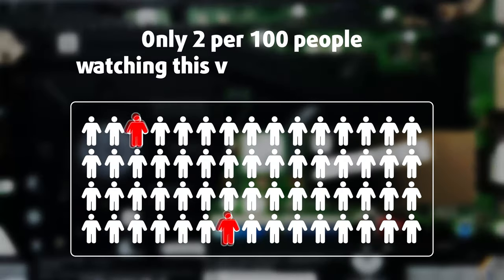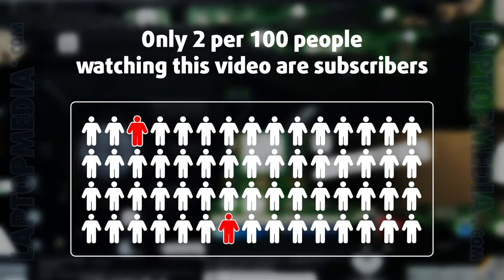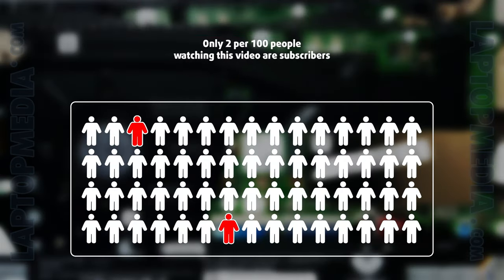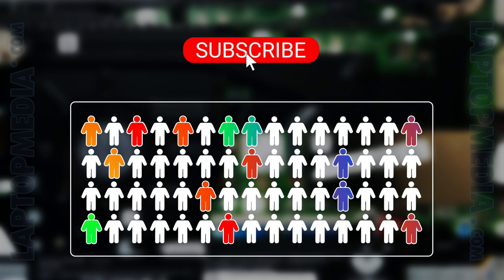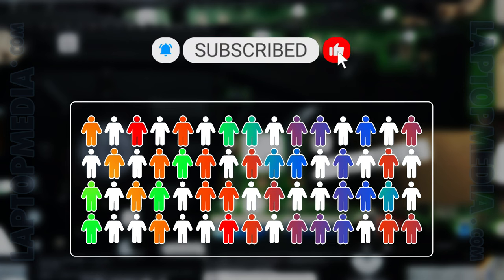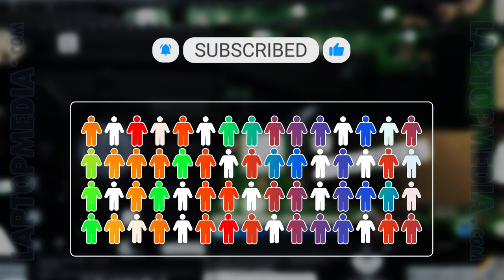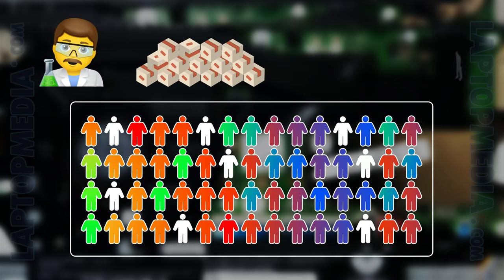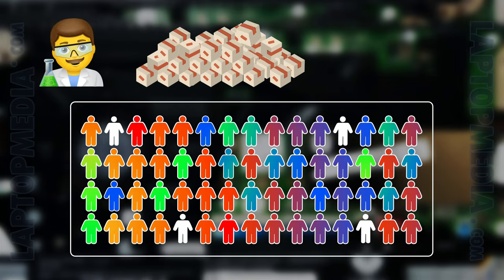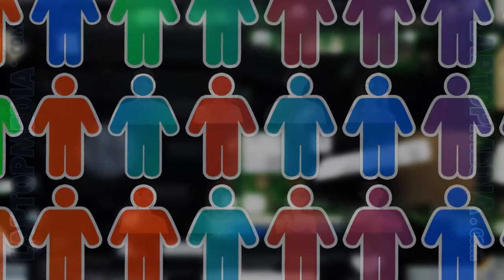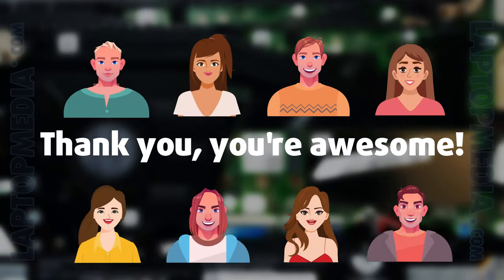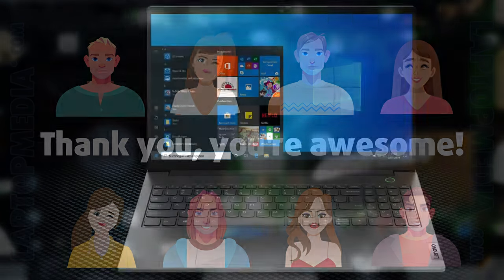Only 2 per 100 people watching this video are subscribers. If you decide to just start following us, we'll be able to reinvest more in our laboratory thus making even more helpful videos for you. Thank you, you're awesome!